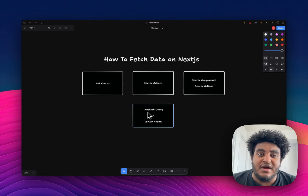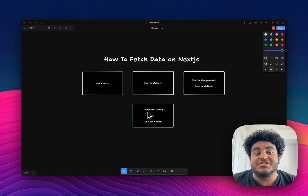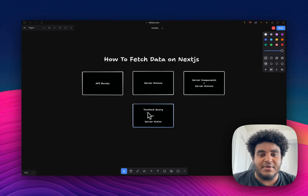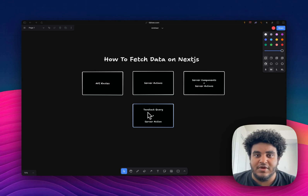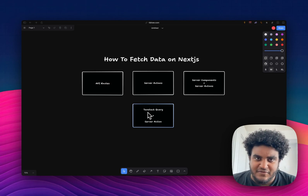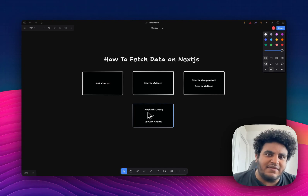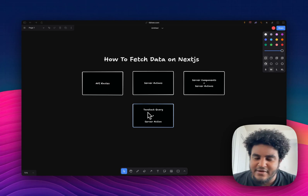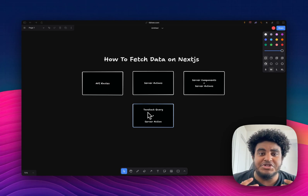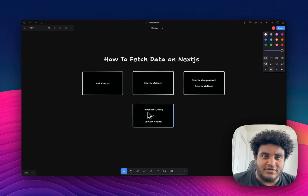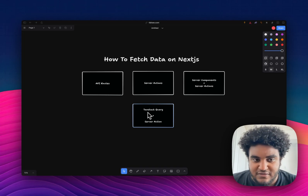Greetings, my fellow developers and unpaid interns. It's your boy, Michael. And in today's video, I'm going to be sharing how I fetch data on Next.js. There are different ways of going about it, but I've sort of cemented the patterns that make sense to me — ones that are easiest to write and that allow me to ship code fast. So without further ado, let's get straight into it.